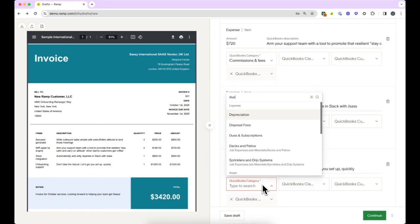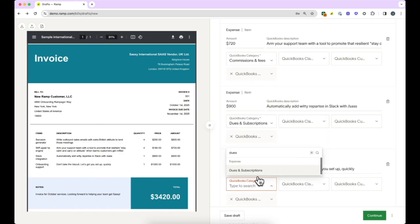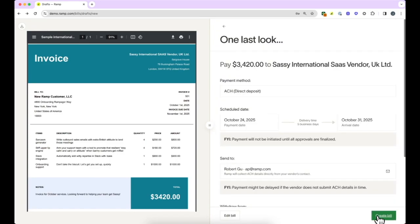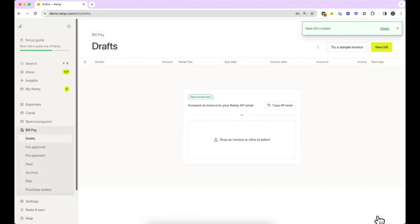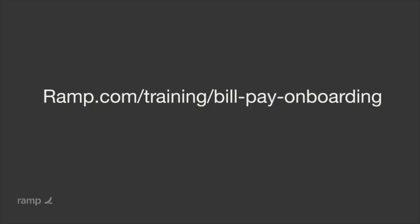Now that you've seen an overview, you can explore the BillPay tab and get started today or sign up for our BillPay overview webinar for a more detailed walkthrough. Thank you.